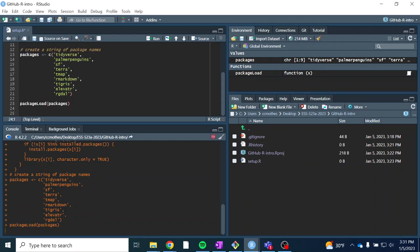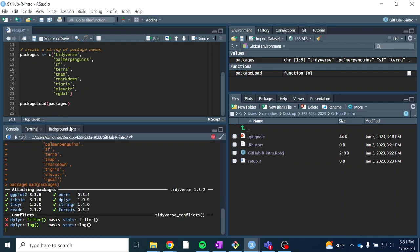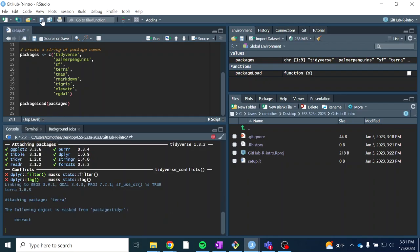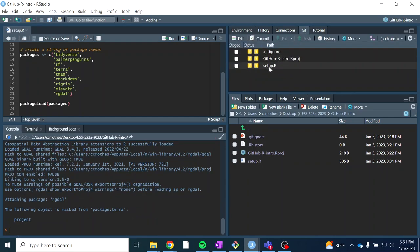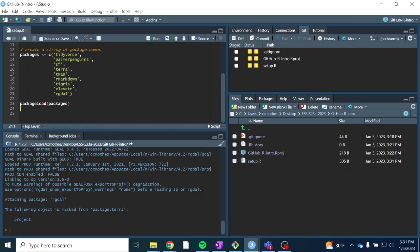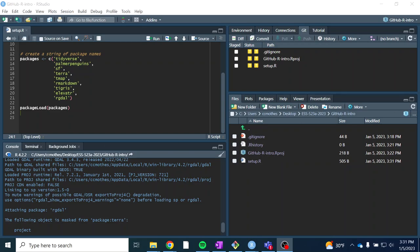Now we can give our packages vector to our package_load function and execute that. If you don't have any of these packages installed, this might take a little bit of time. In the meantime, make sure you save your setup script. Also note: if you go to your Git tab, you'll see that now we have this setup.R script that is untracked — we haven't pushed it to GitHub yet.